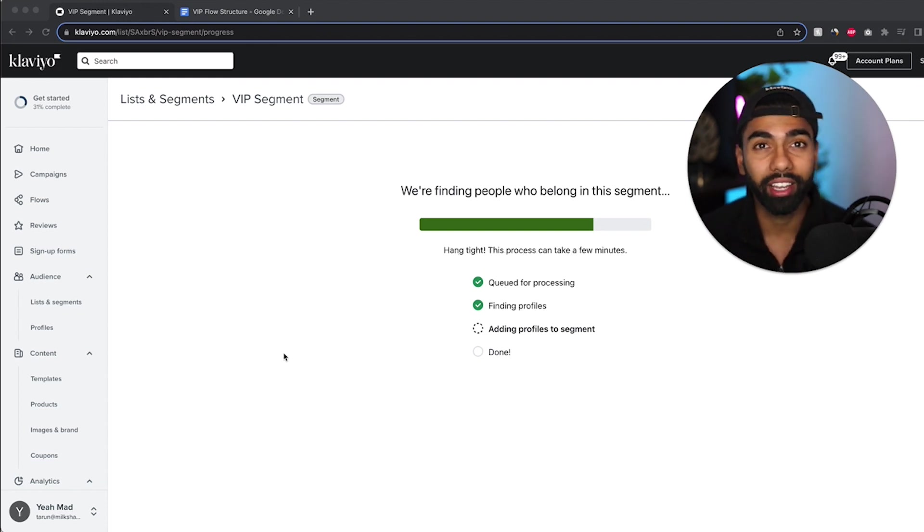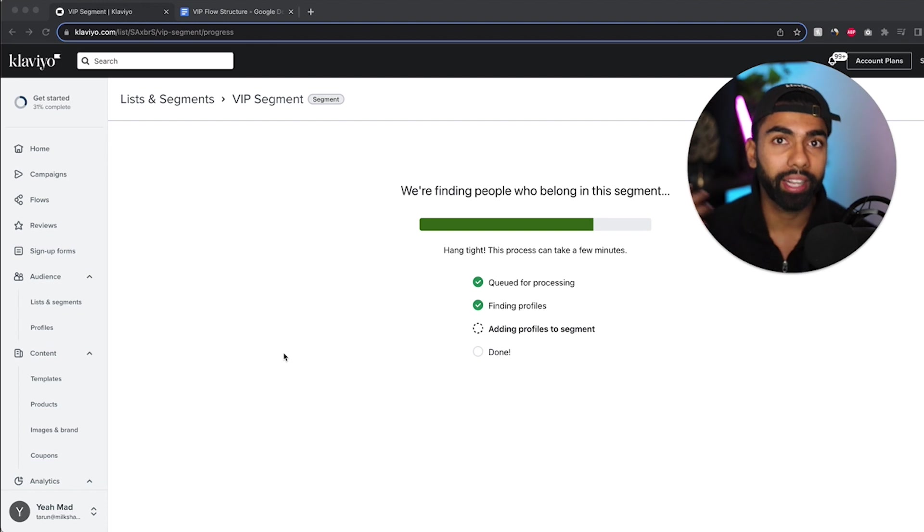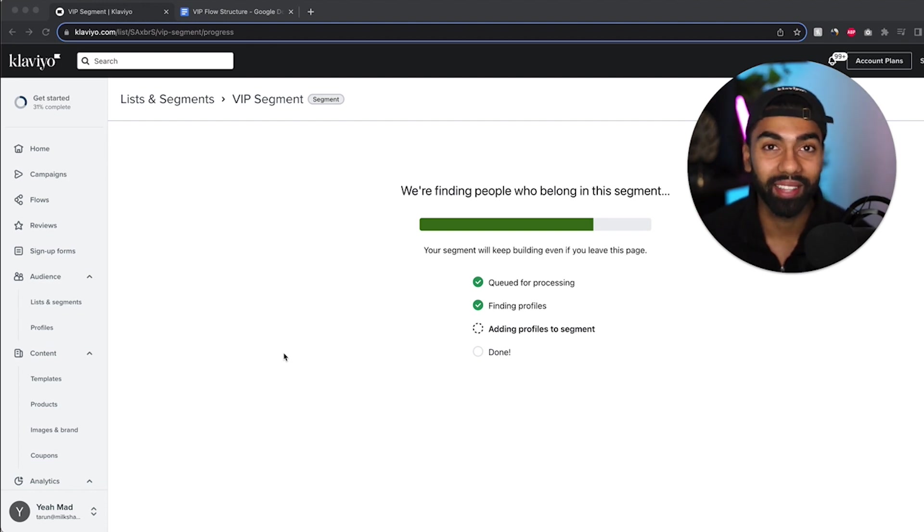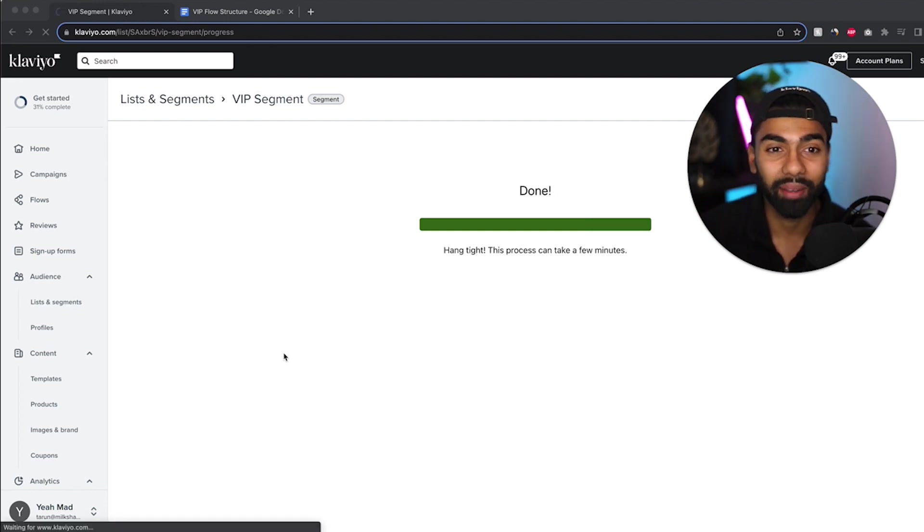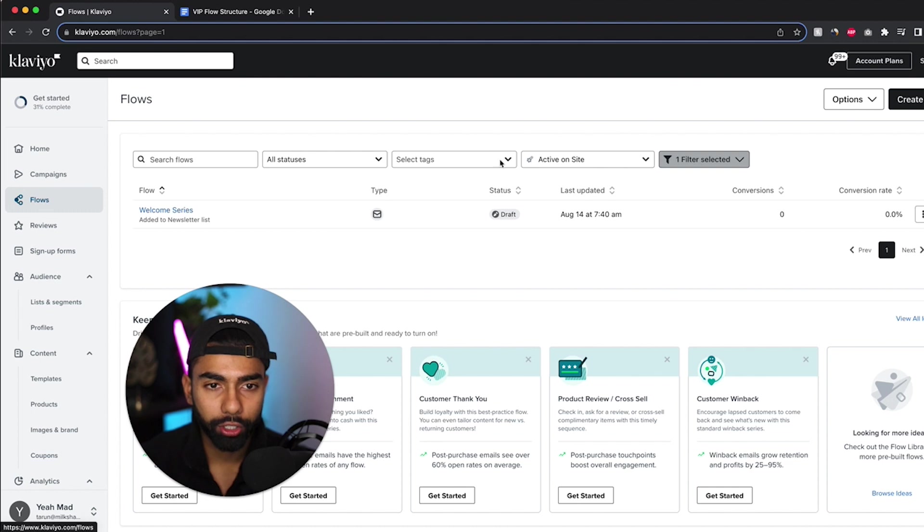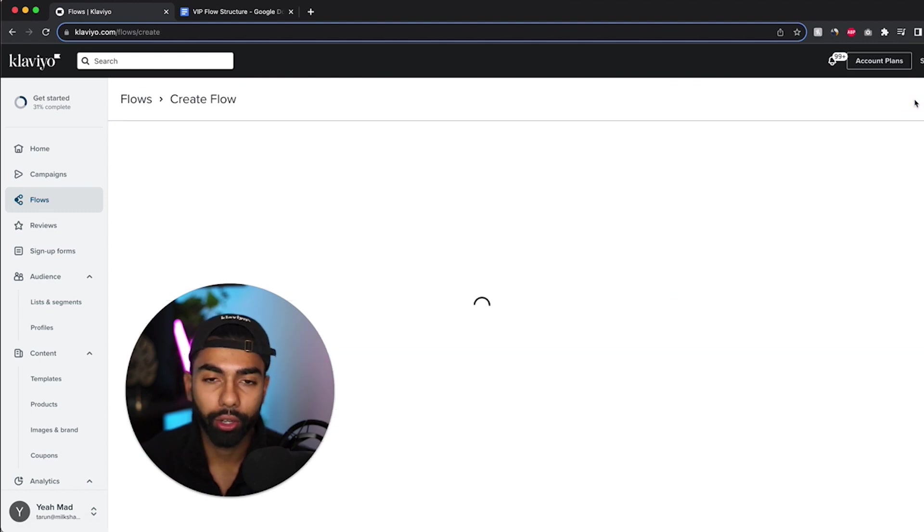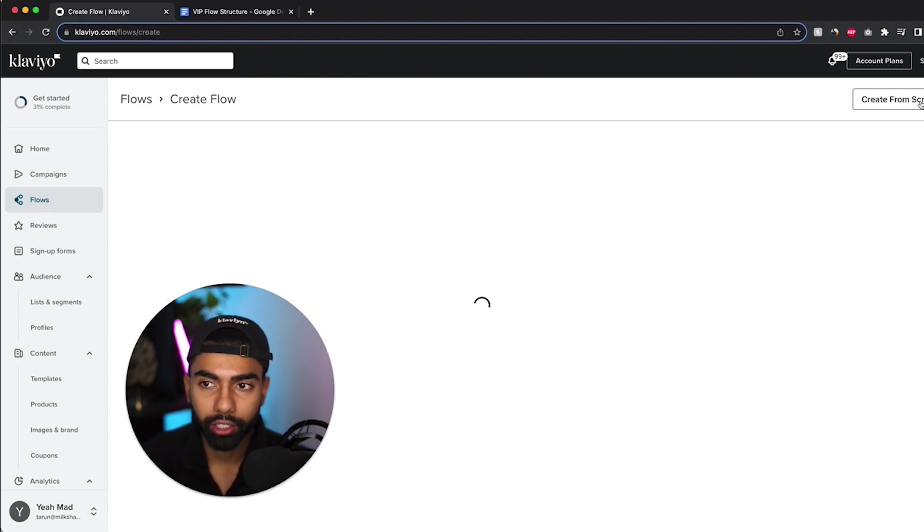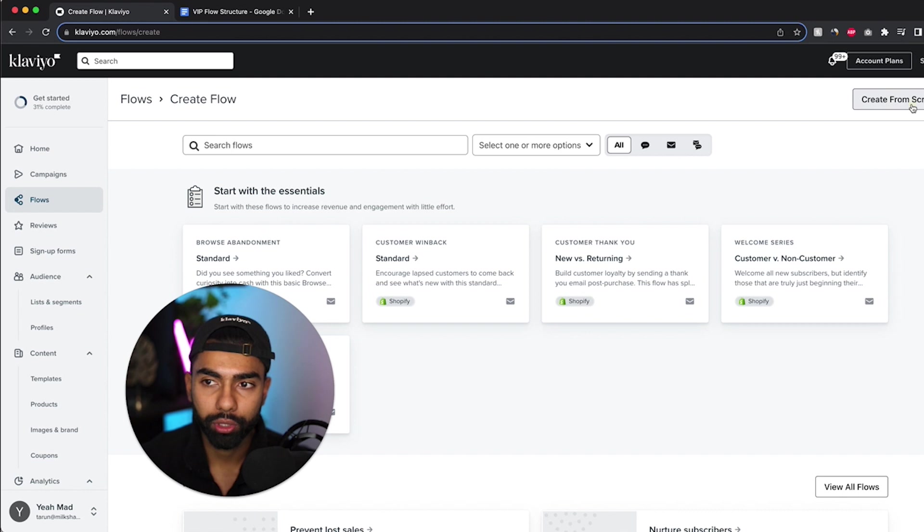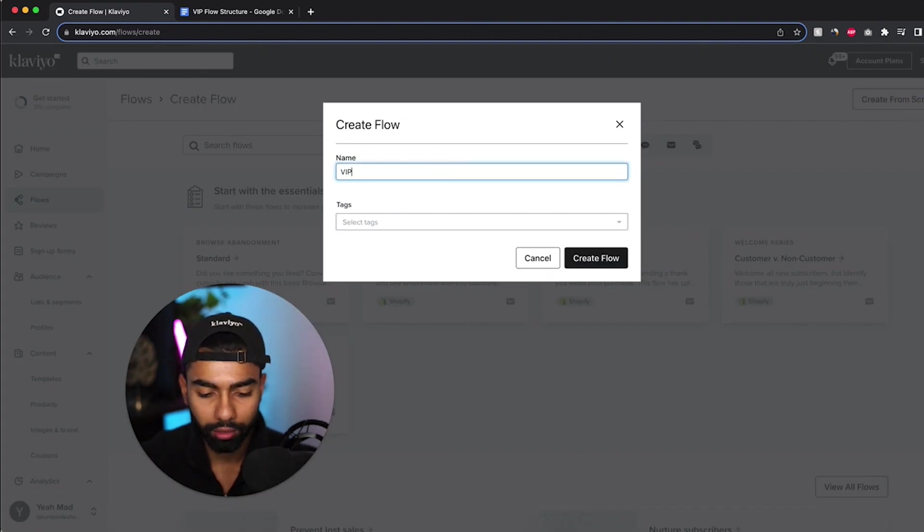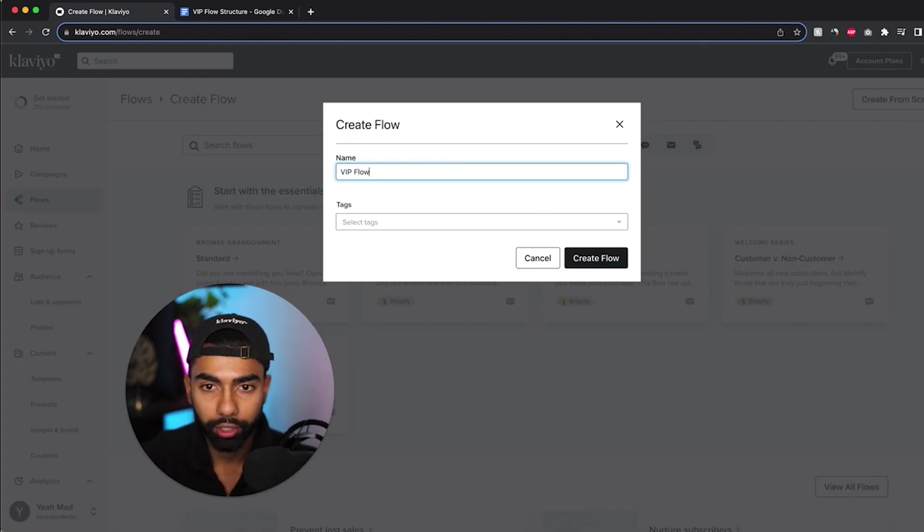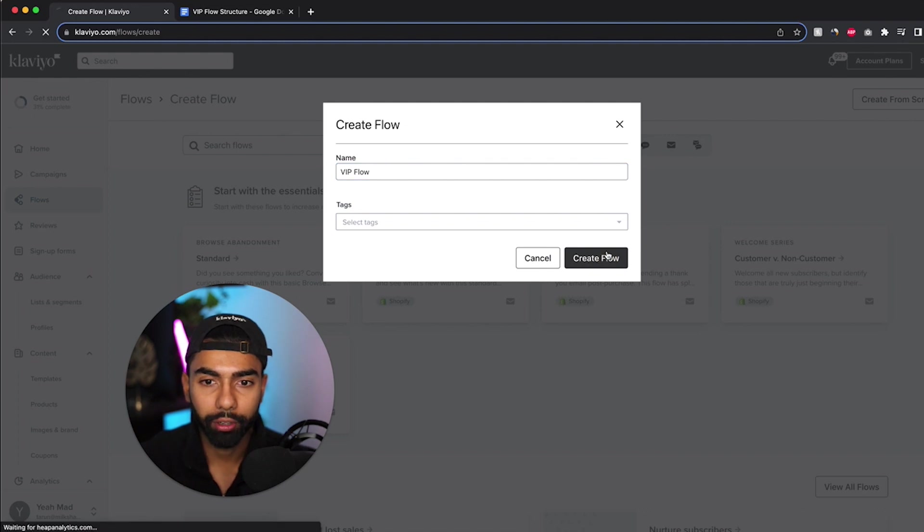And now we're going to create a corresponding flow to automatically trigger these emails, so you don't have to send them one by one after each customer enters this segment. So I click flows on the left tab and then I click create flow on the top right. And I'm going to click create from scratch. And I'll call this the VIP flow, and I click create flow.